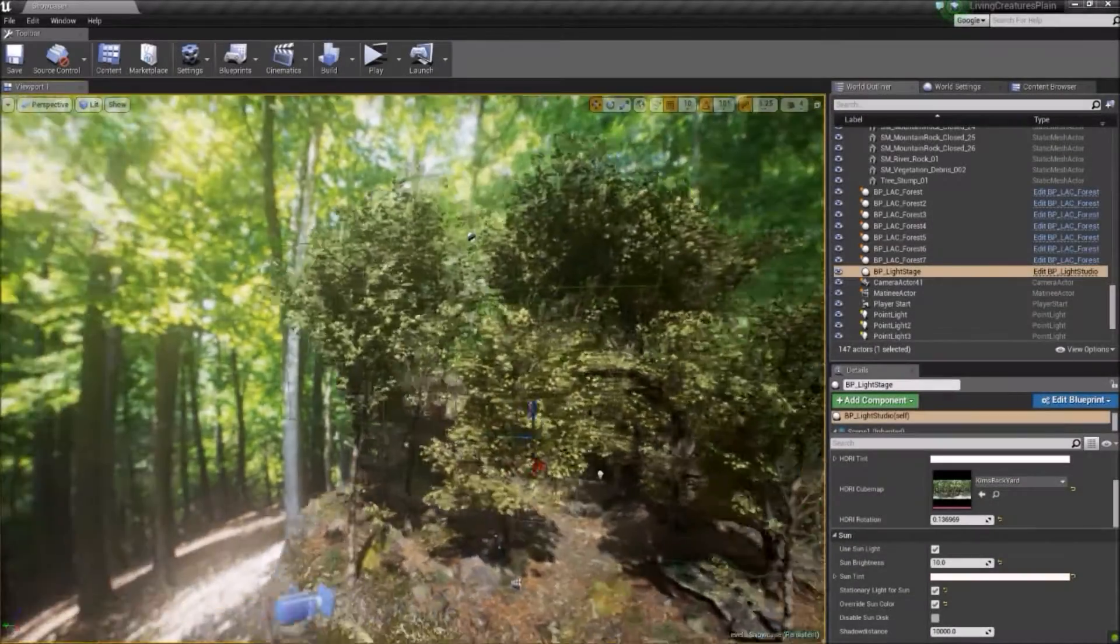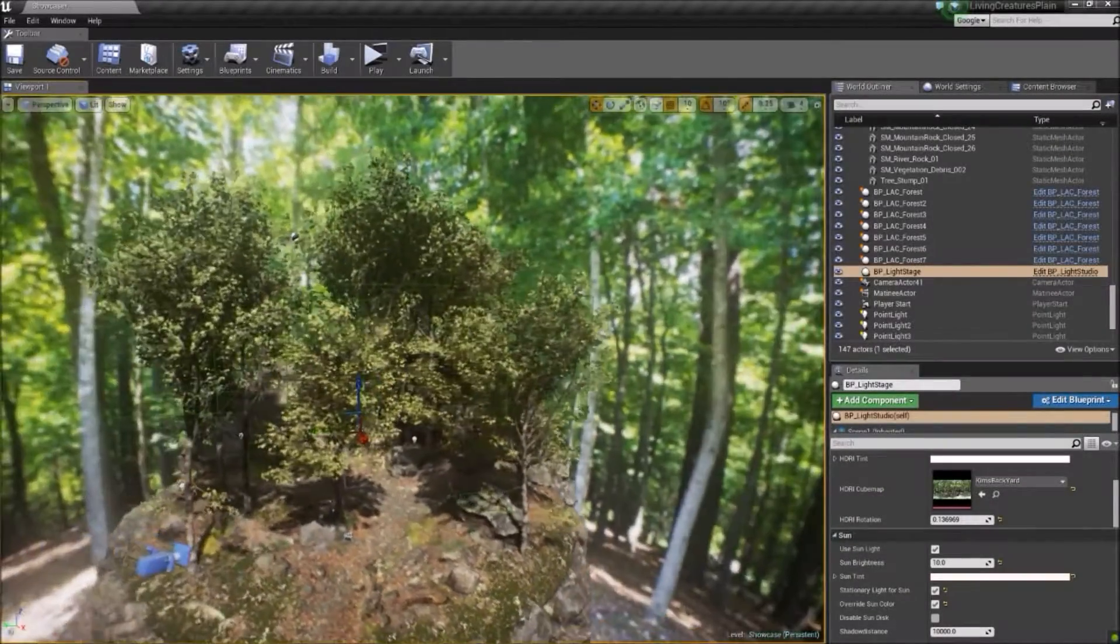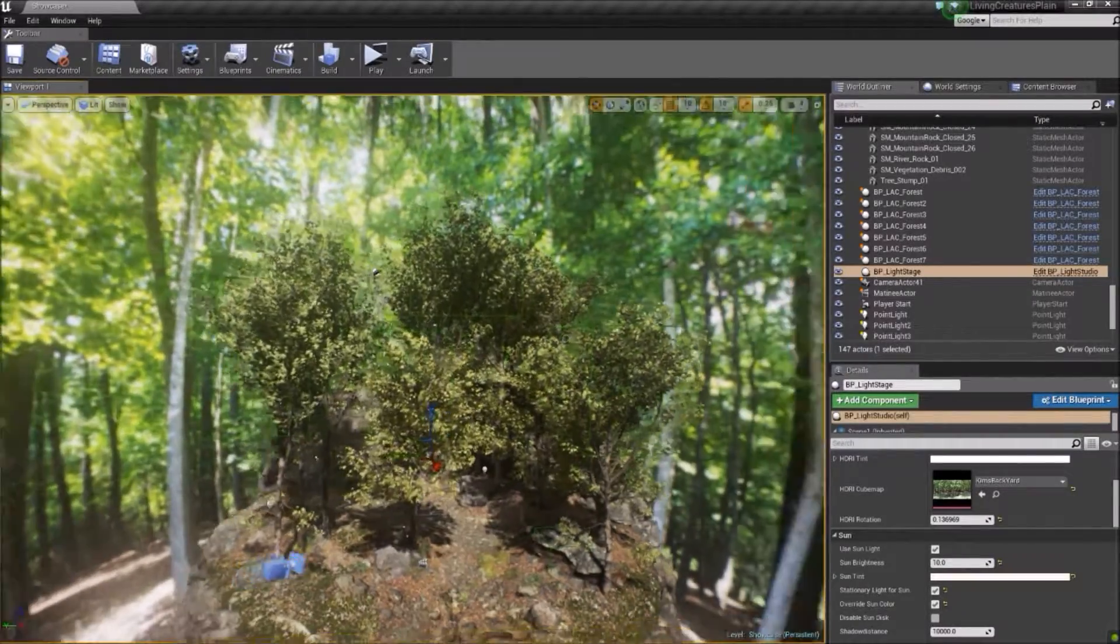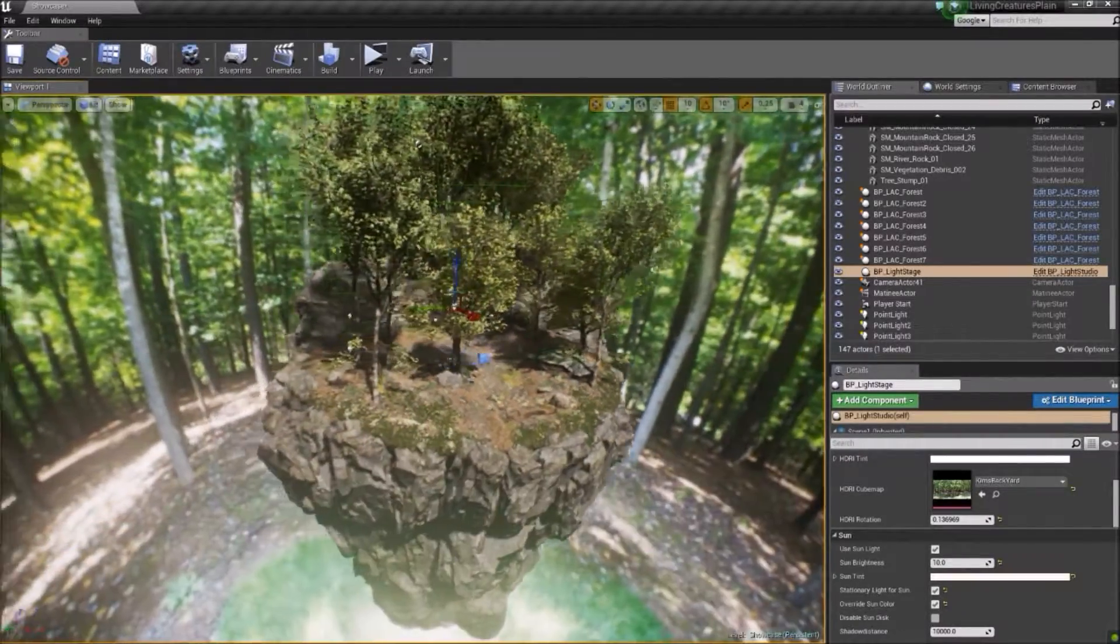Hello, my name is Mitchell and I'm going to go over how to get started using the Living Audio Forest Creatures Blueprint.